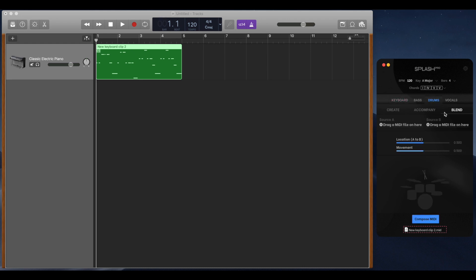For the drum instrument, you can select which part of the drum kit you'd like to generate to. Leaving it blank will allow the AI to play where it thinks is best.